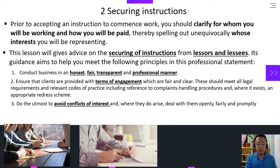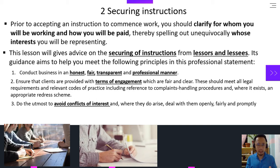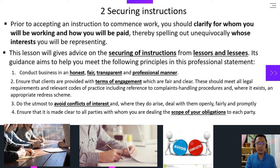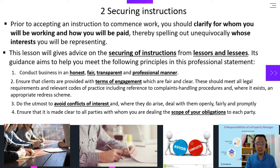Number three, do the utmost to avoid conflict of interest, and where they do arise, deal with them openly, fairly, and promptly. And number four, ensure that it is made clear to all parties with whom you are dealing the scope of your obligation to each party.